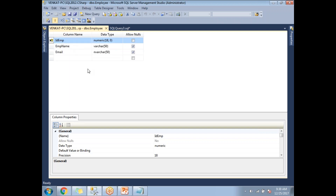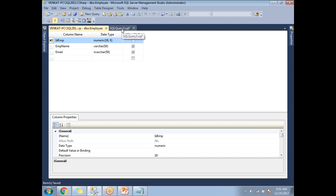Once you set the primary key, notice that 'Allow Nulls' is automatically deselected. That happens because of the primary key setup. Save the changes. The table has now been created with a primary key — you can see the key icon next to the column, which represents the primary key.